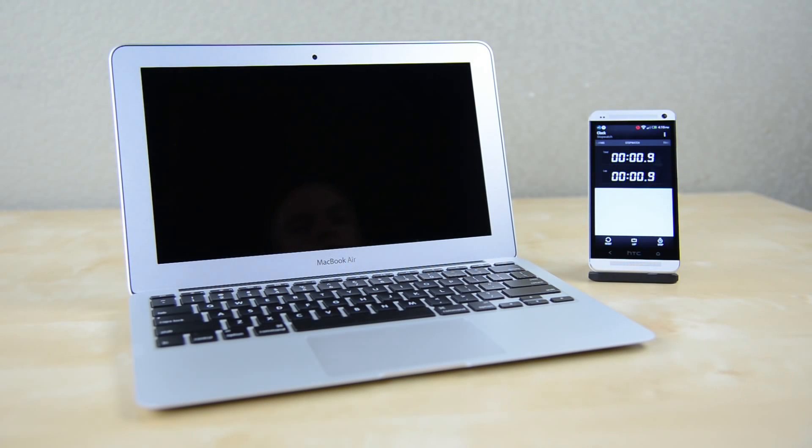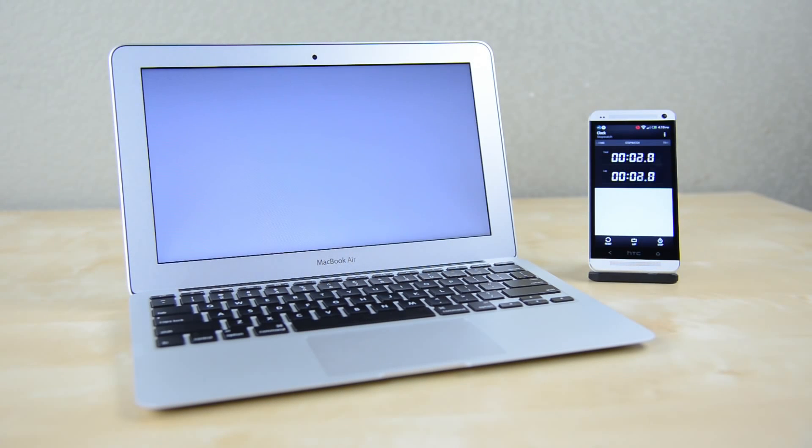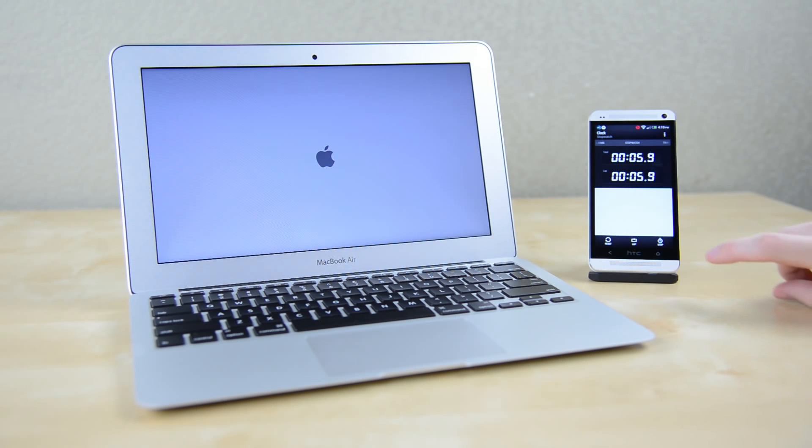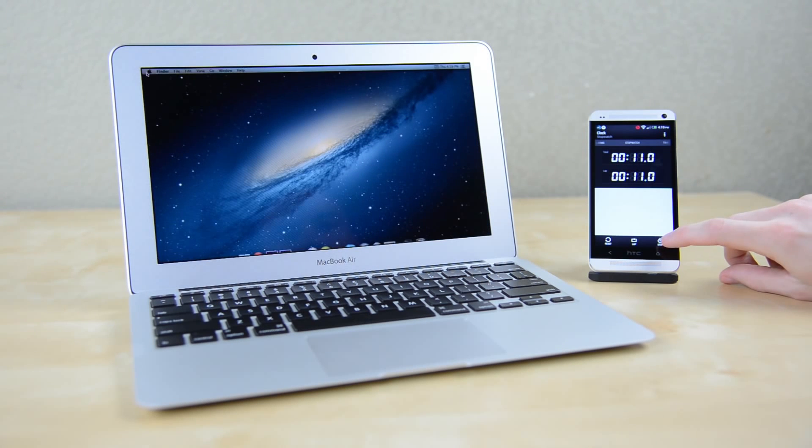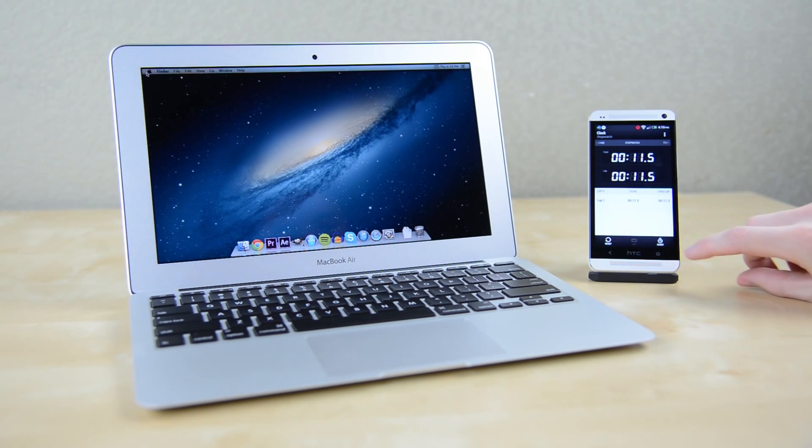To start we'll be doing a boot test to see how fast the new Air powers up. It's always been quick to boot but thanks to a much faster PCIe based SSD the MacBook Air only needs 11.5 seconds to fire up which is about 2 seconds faster than the last generation.